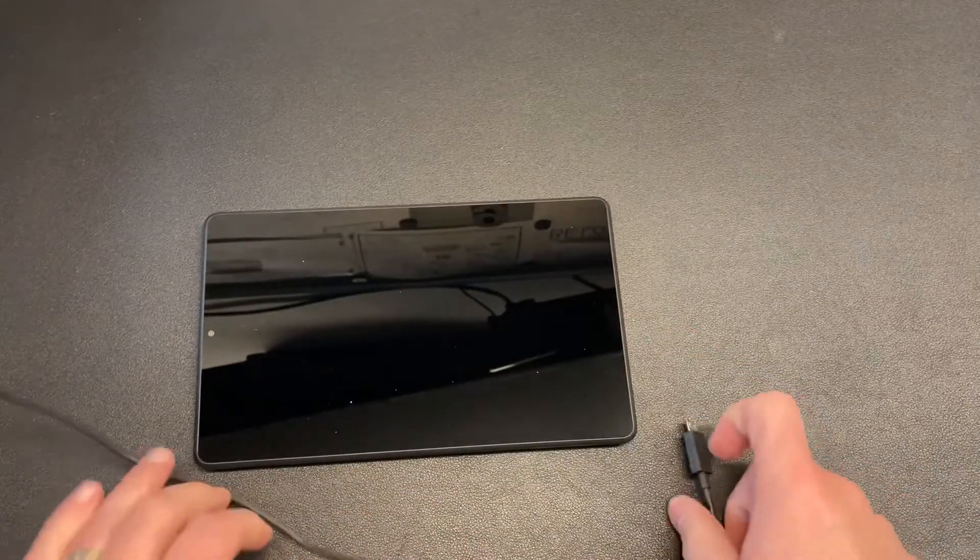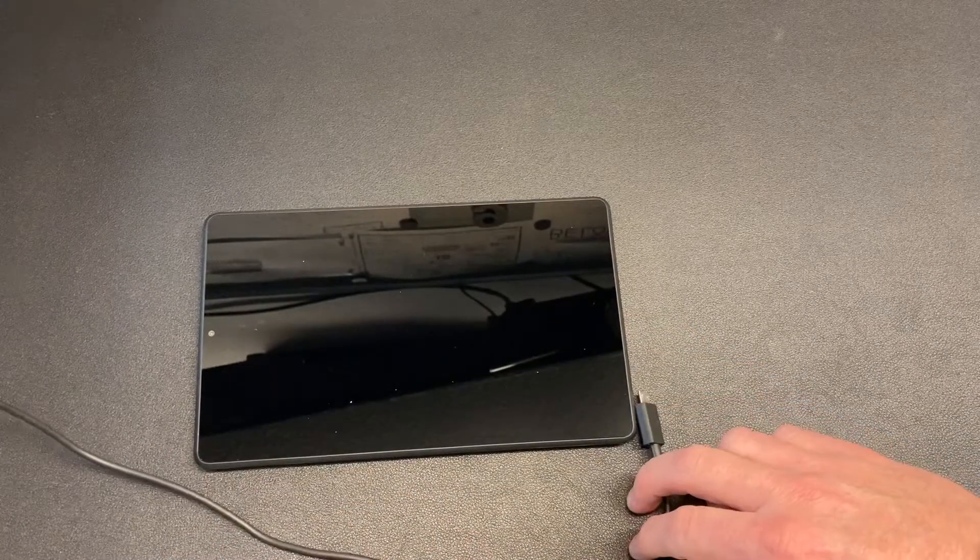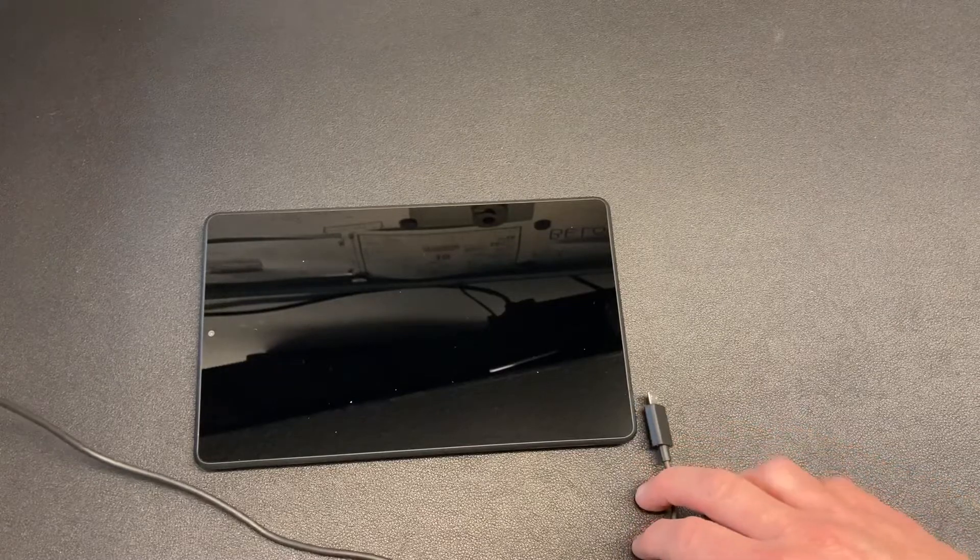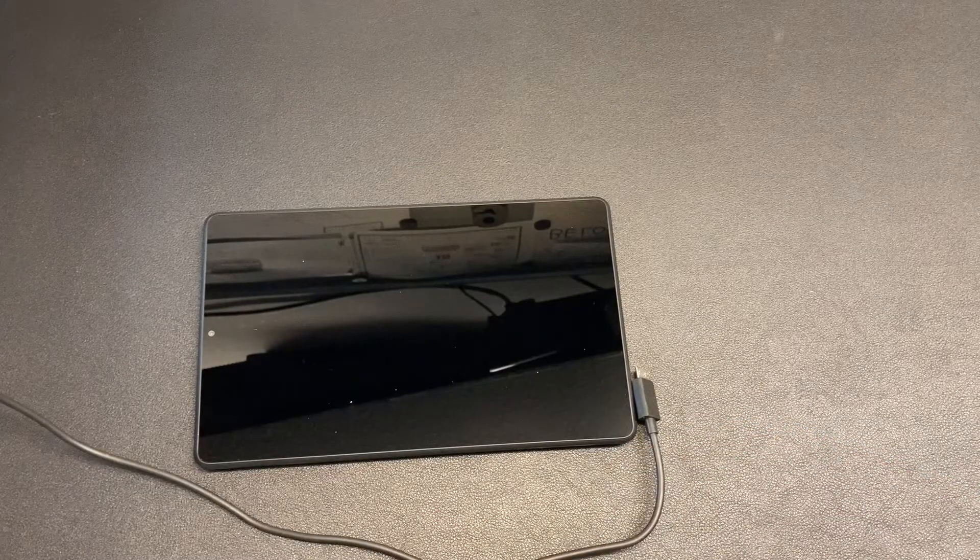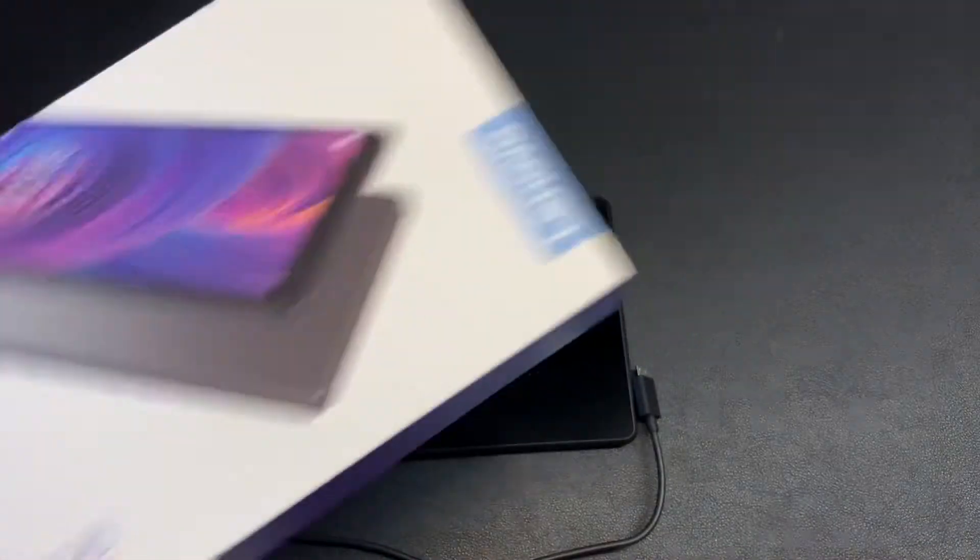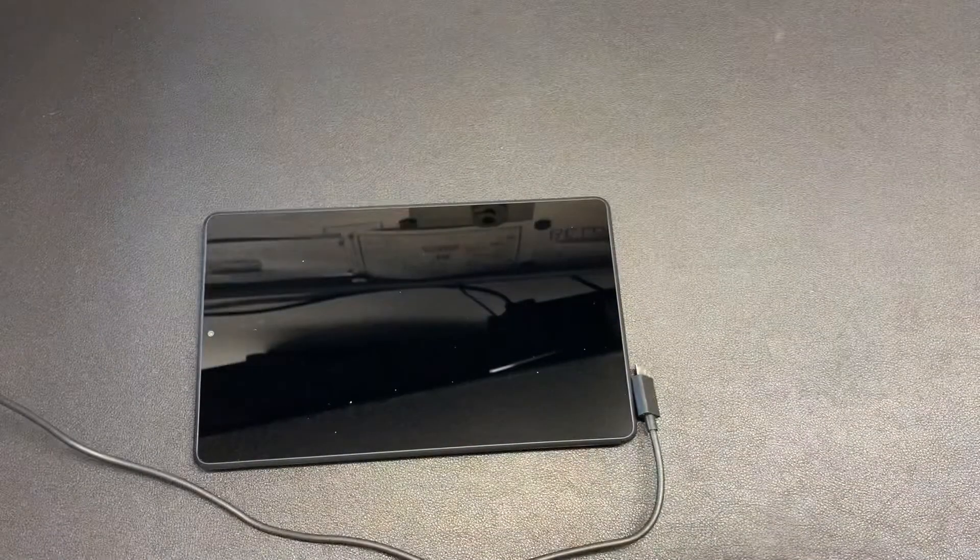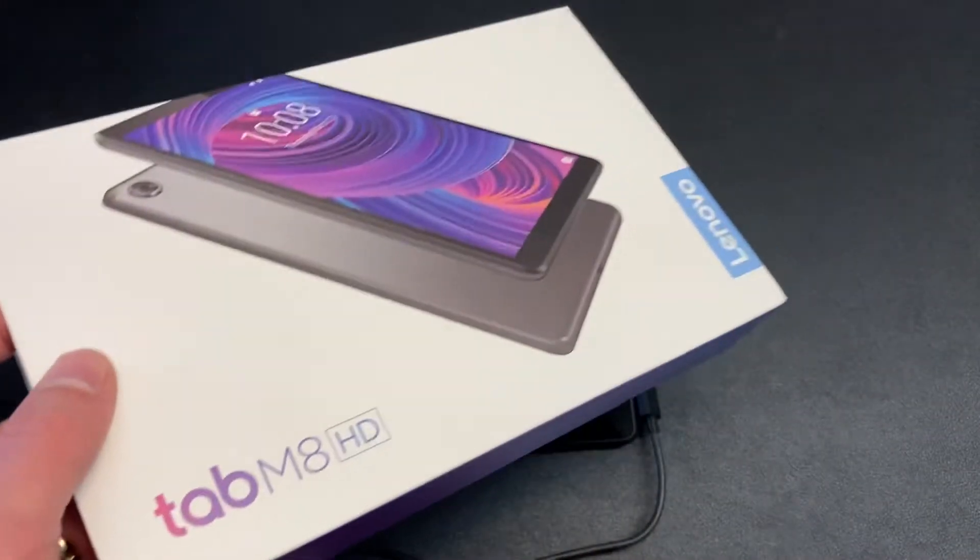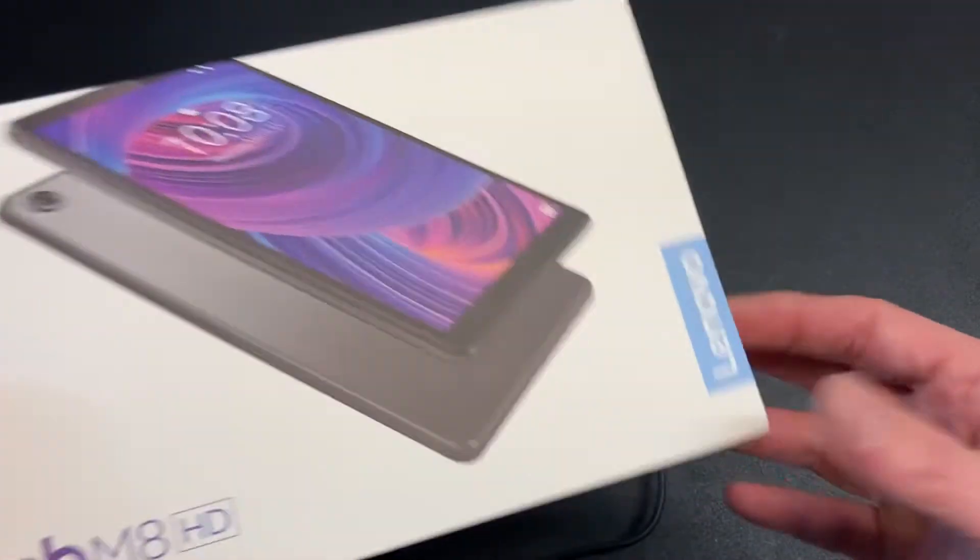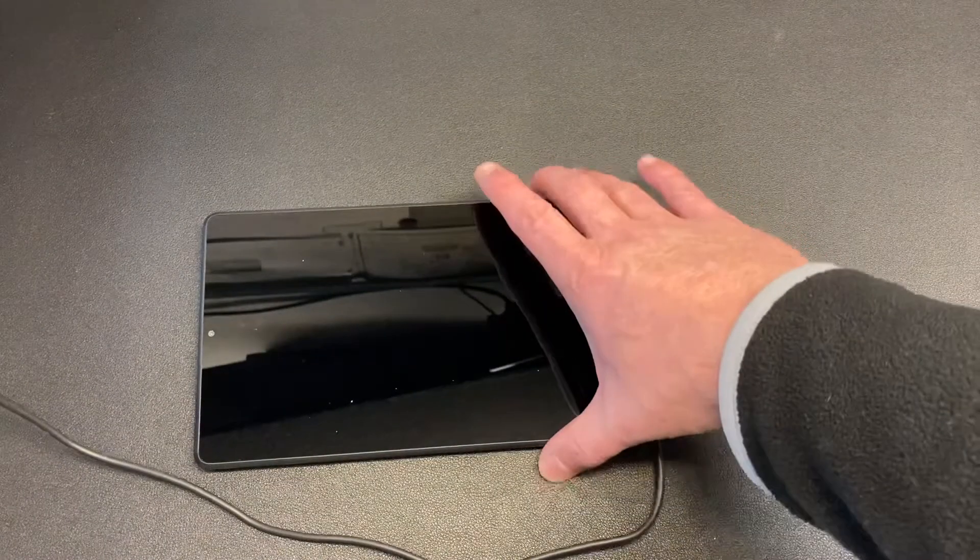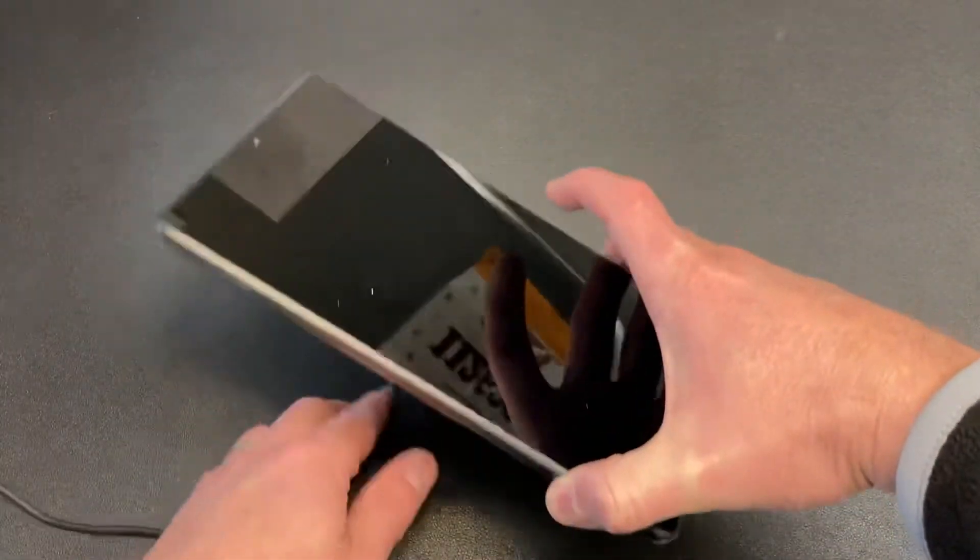Hello my friends, welcome back to Nerd Chic. Today I am going to start up and set up the Tab M8 HD by Lenovo. I just did an unboxing on this, you may want to watch that video. Let's just jump in, I'm going to get this thing started.